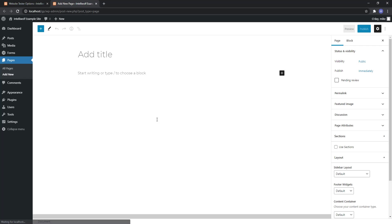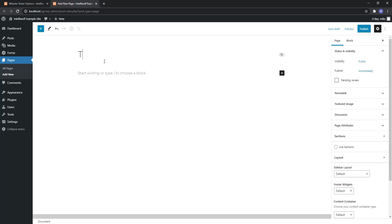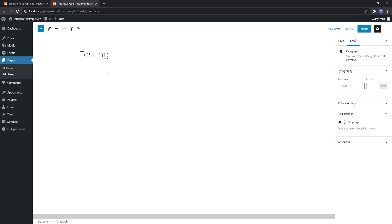It works the same whether you have Gutenberg like we're using here, or you've got Divi or Elementor, Beaver Builder, Bakery, any of those. However they want you to do shortcodes, just do it that way. In this case let's call it testing.